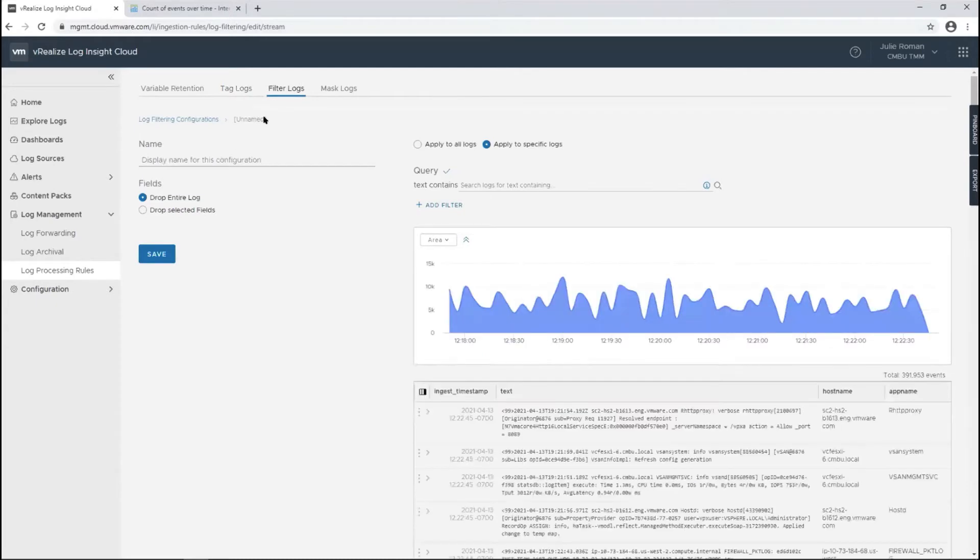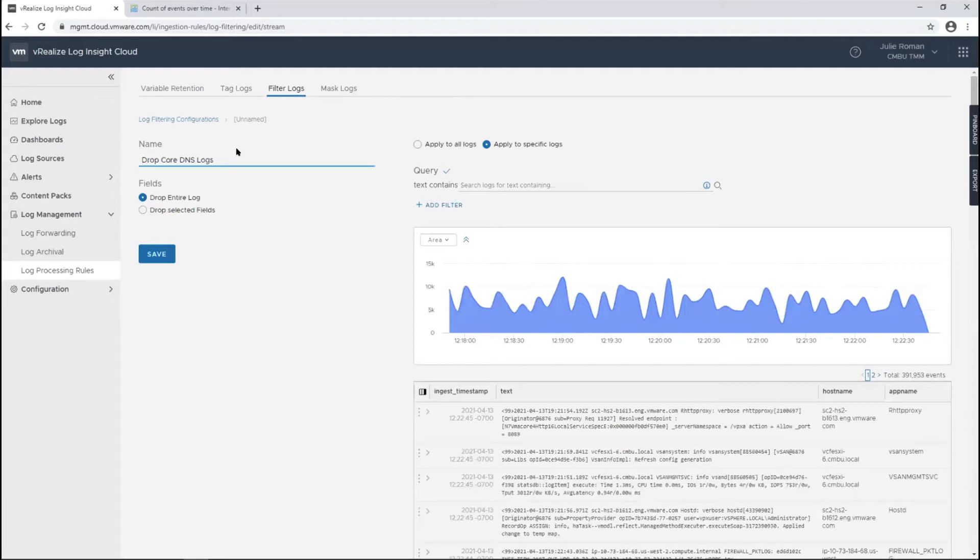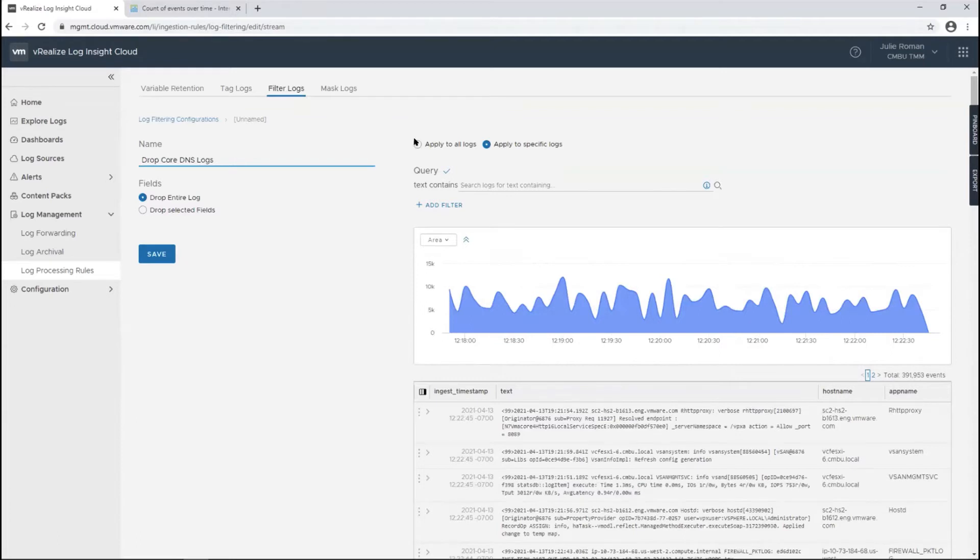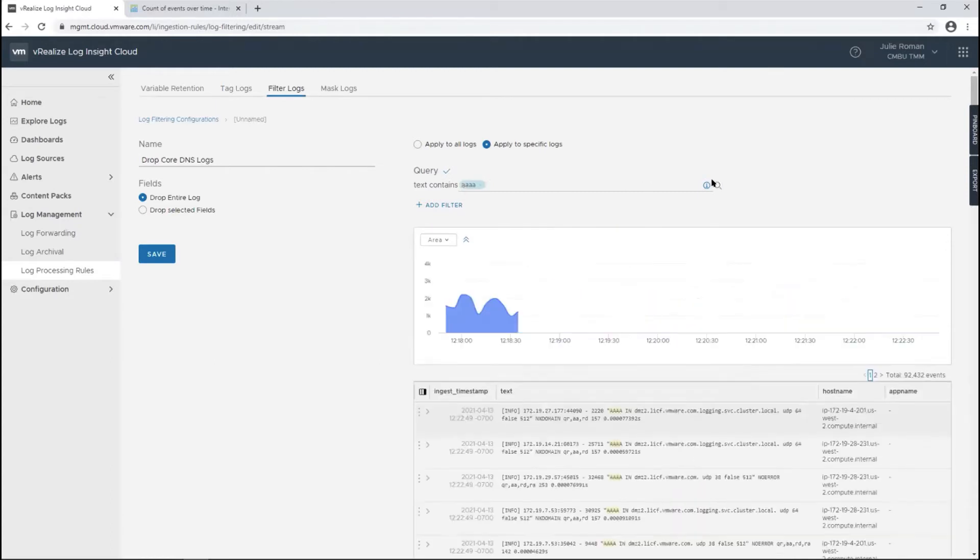Filtering logs. I want to filter some core DNS logs because they're just too prevalent in the environment. I'm going to create a query, so I'm looking for the quadruple A there. I can view this.